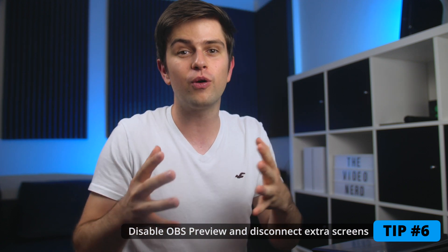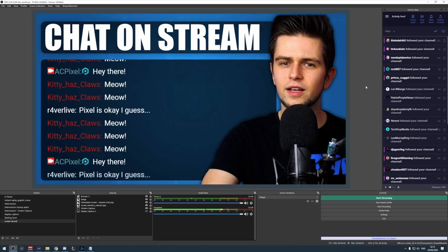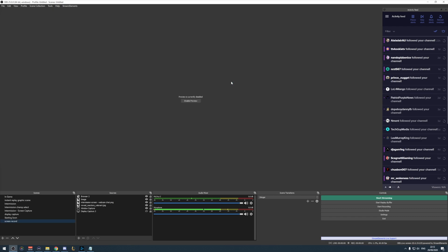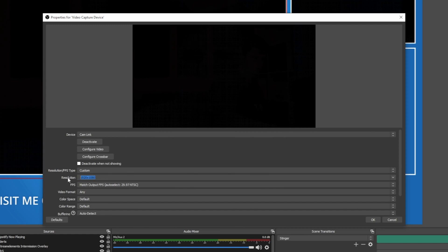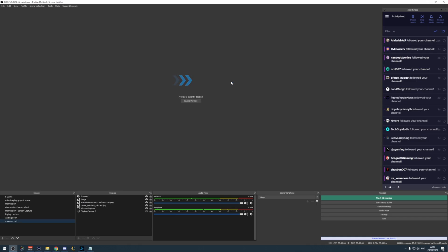Tip number six will worsen your streaming experience, but if you have no other options it can really help: disconnect any extra screens and disable your OBS preview. Many streamers connect a second screen to manage their stream and read chat while gaming, but that takes up a lot of power your PC shouldn't be allocating to a second screen. Disable your OBS preview by right-clicking it and unchecking 'Enable Preview.' If you disconnect your screen and can't read chat anymore, just use your phone, tablet, or another laptop.